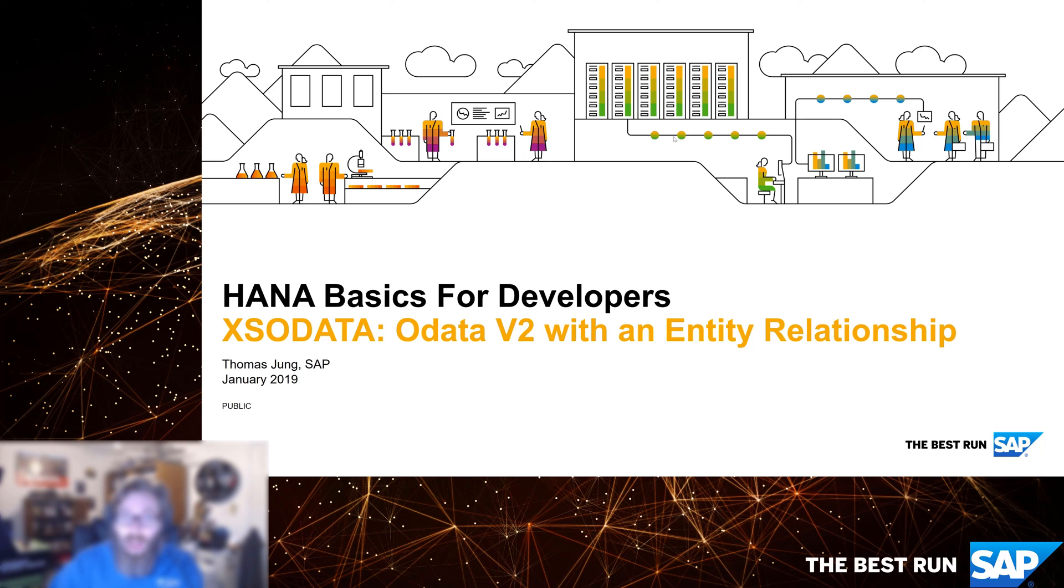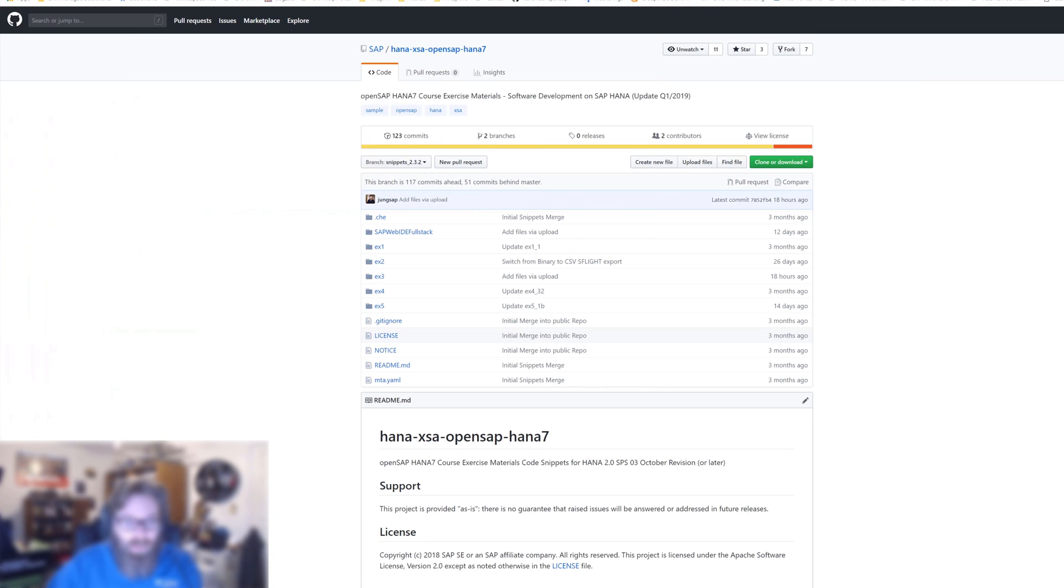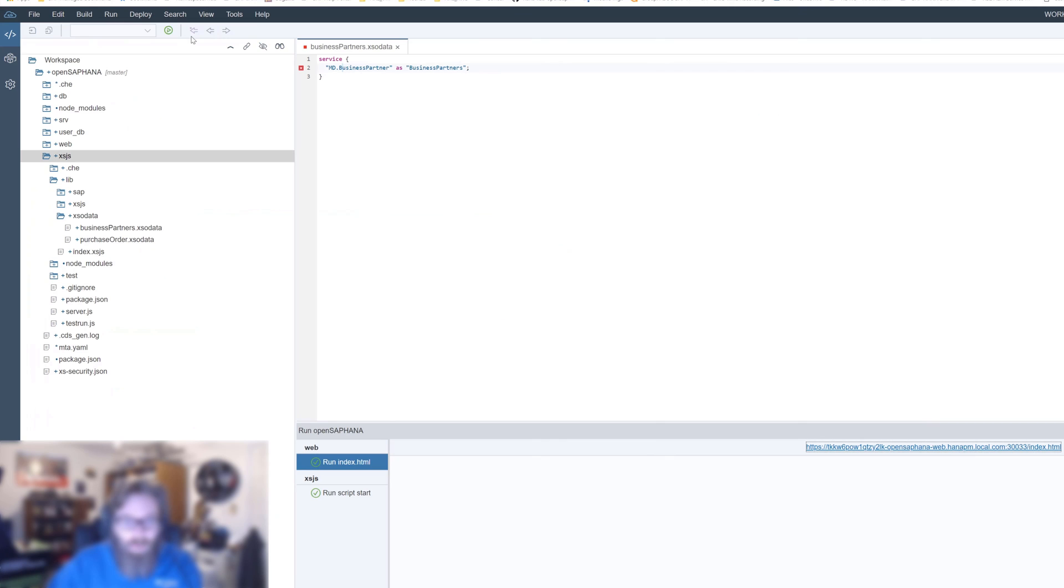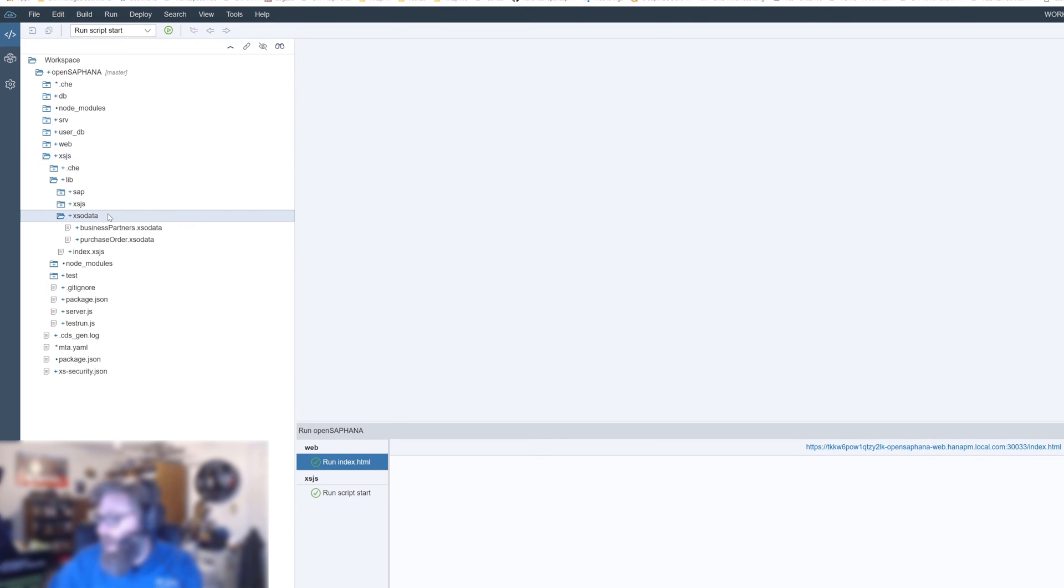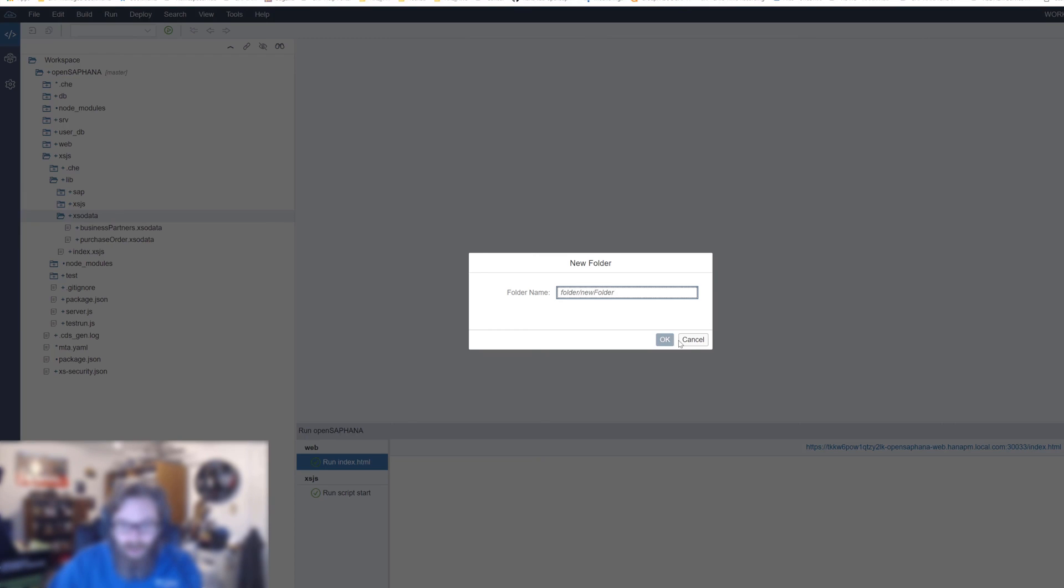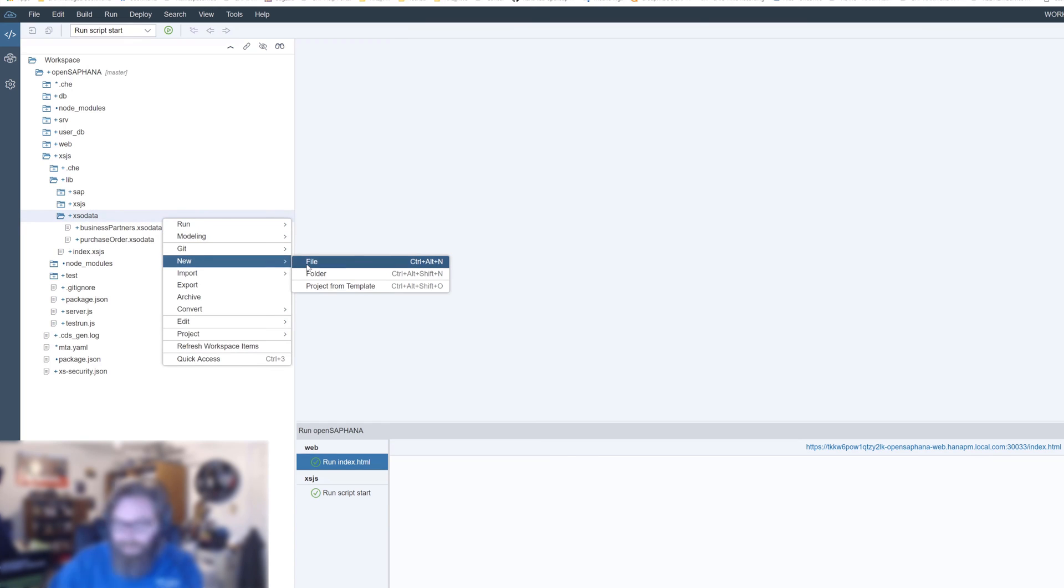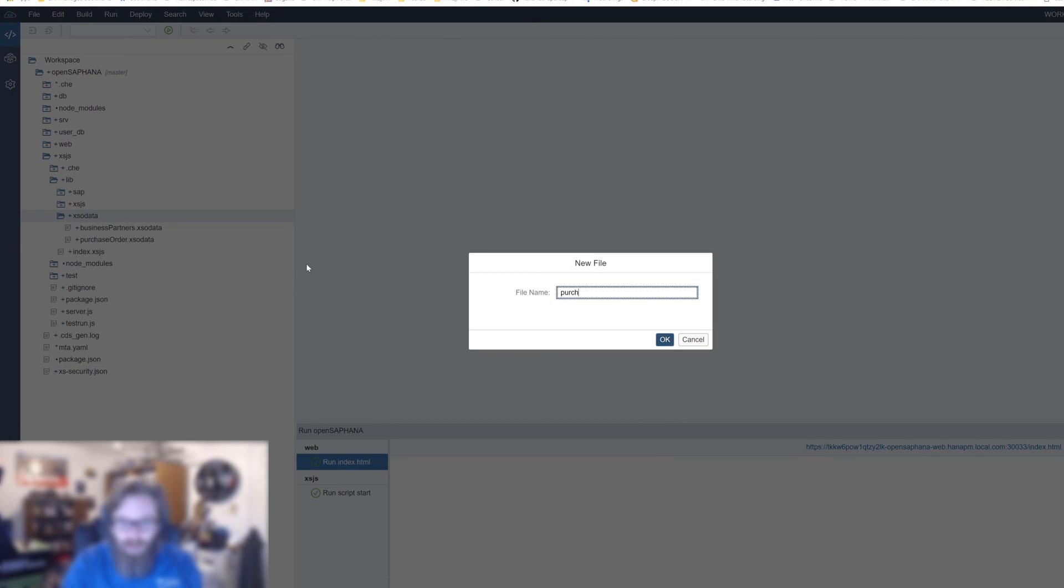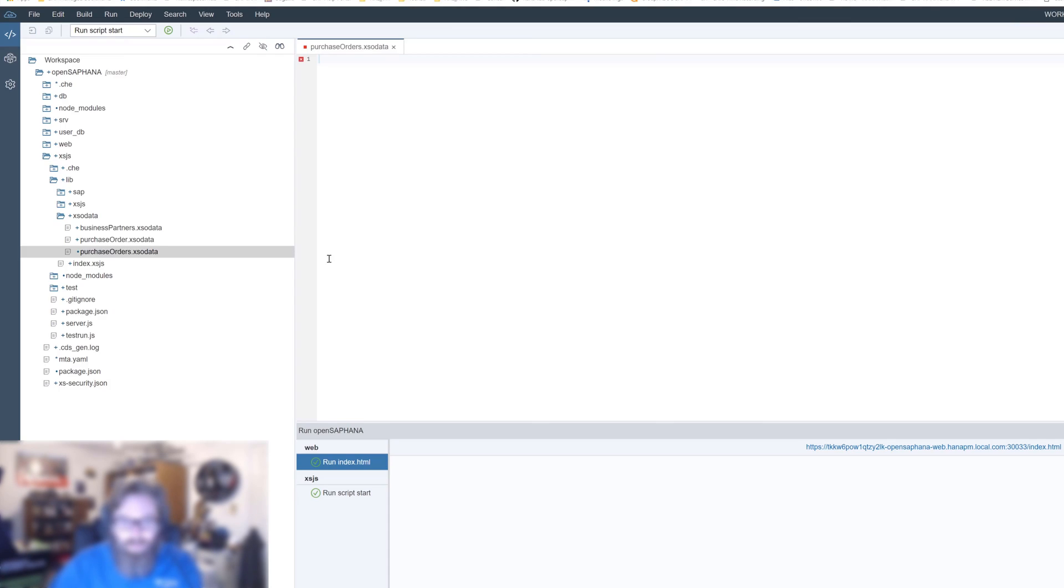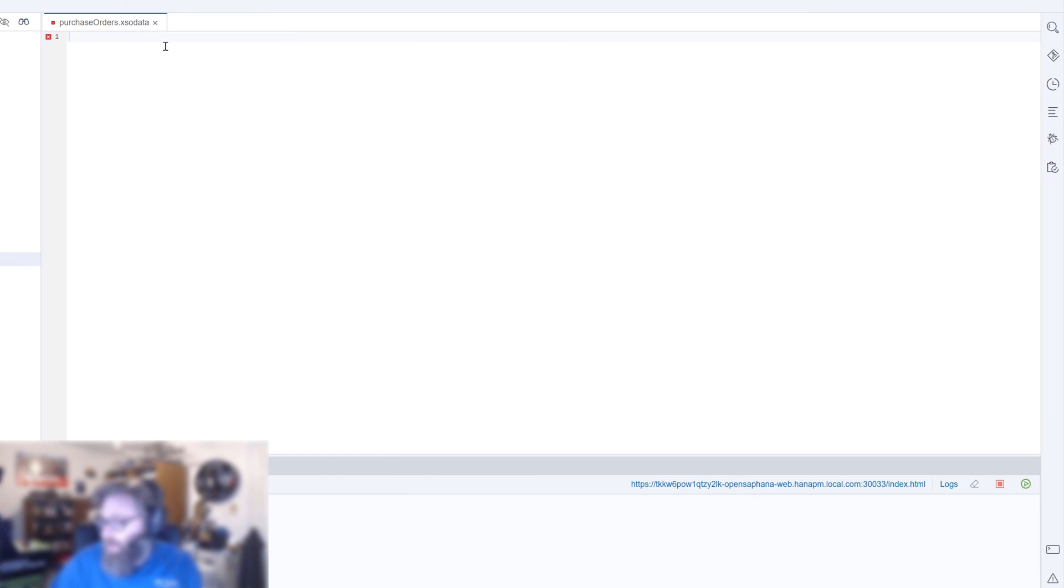Let's close out the test from our previous exercise and create another service here. I want to create a file and let's name this purchase orders XSO data.